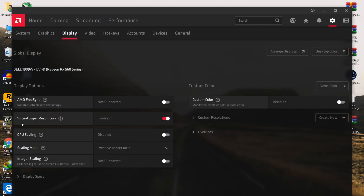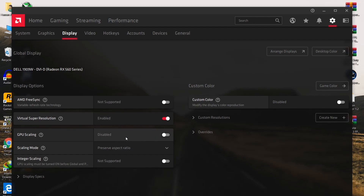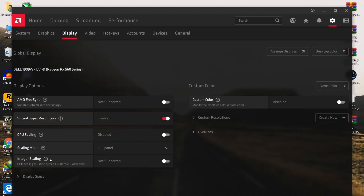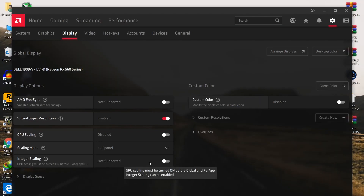Now go to the Display tab. Disable Virtual Super Resolution — I'm using it for my video resolution, but it causes input delay or input lag in Fortnite, so disable it. For GPU Scaling, disable it if you're not using stretched resolution in Fortnite. Set GPU scaling mode to Full Screen.